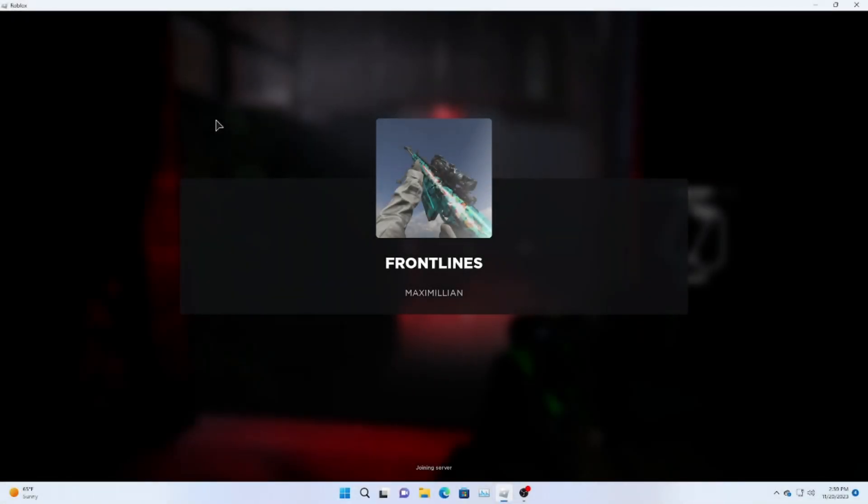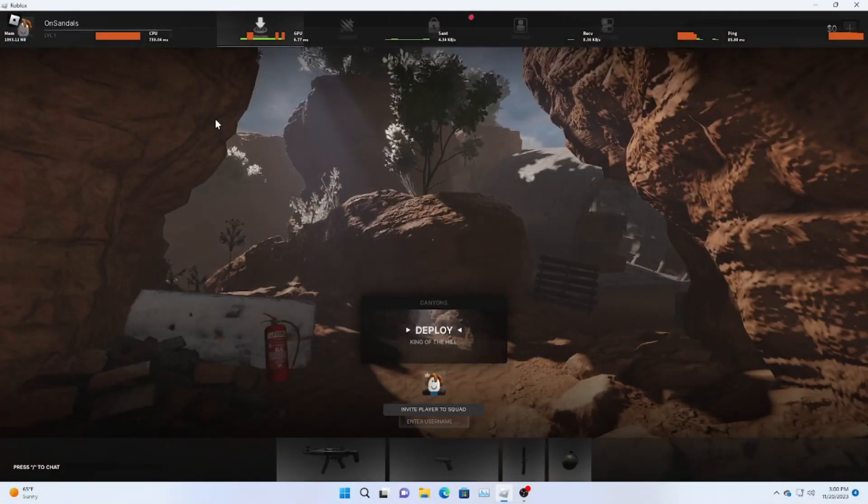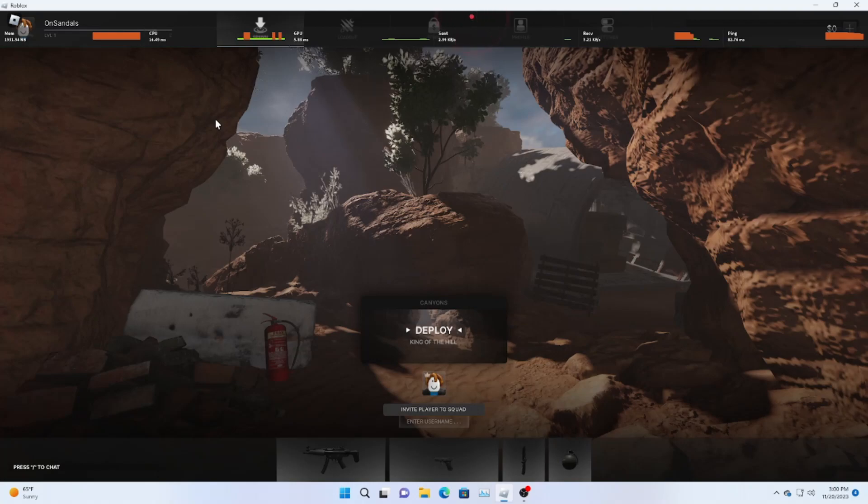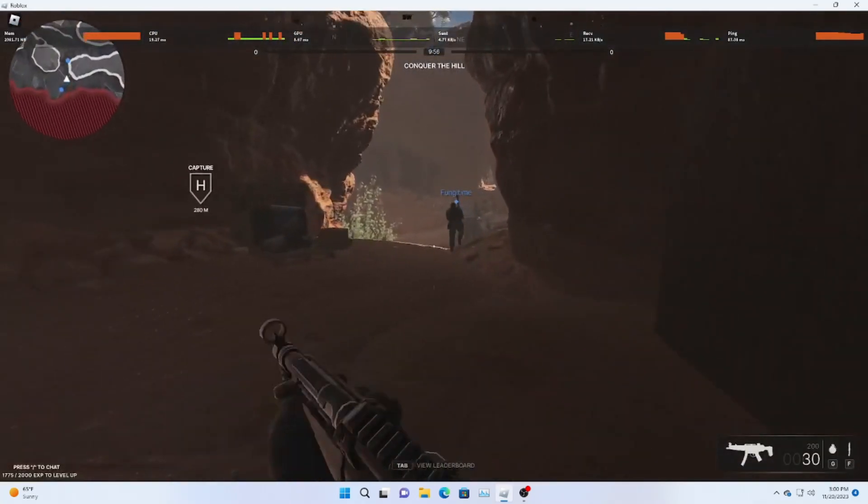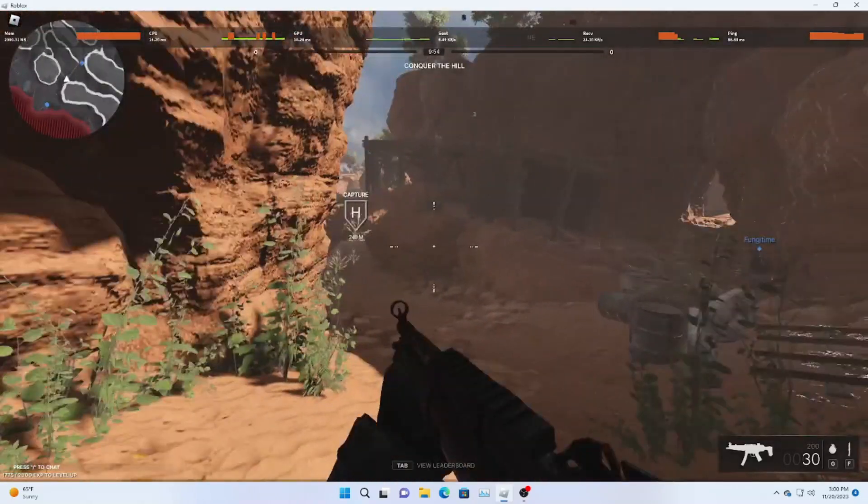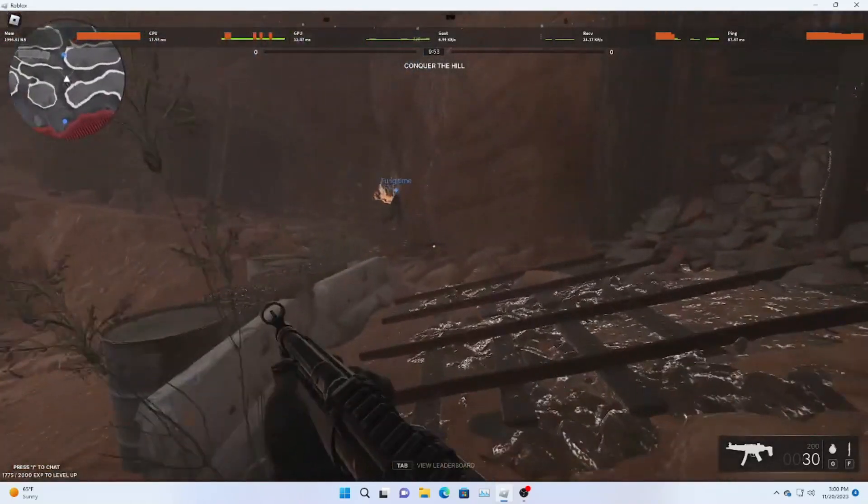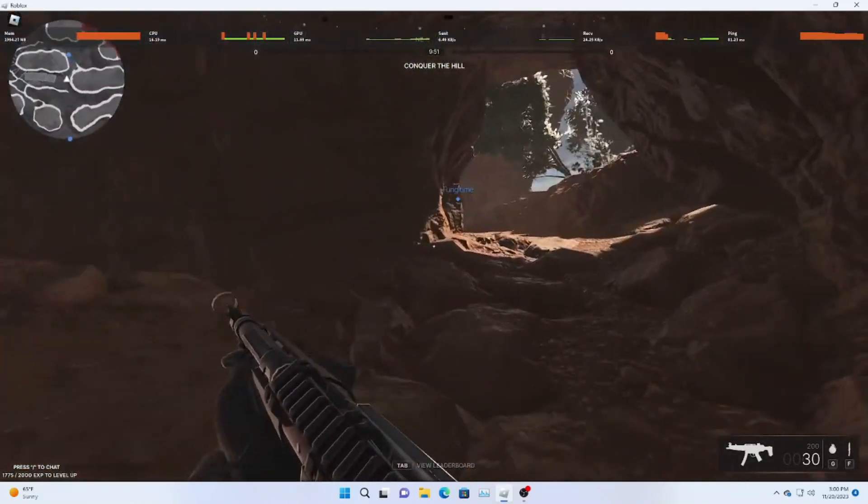The last game I tried out was Roblox. I played a couple different games but here's some Frontlines gameplay. You can see on the top left that the memory is completely maxed out so if you did want to get this you would definitely need another stick of RAM.